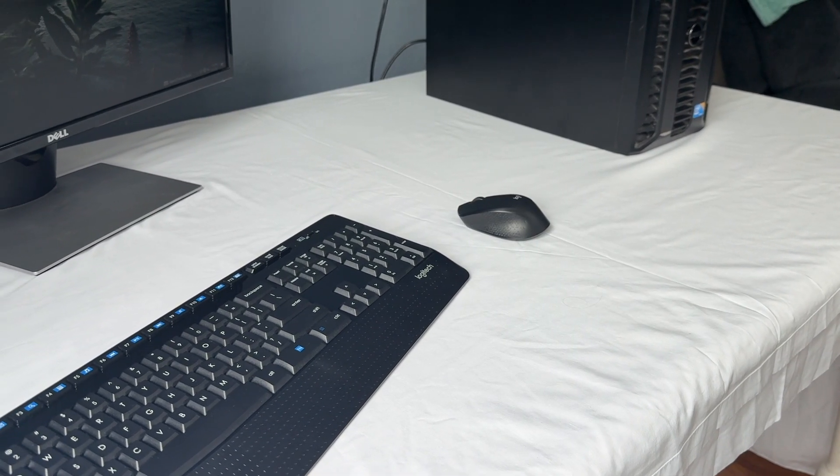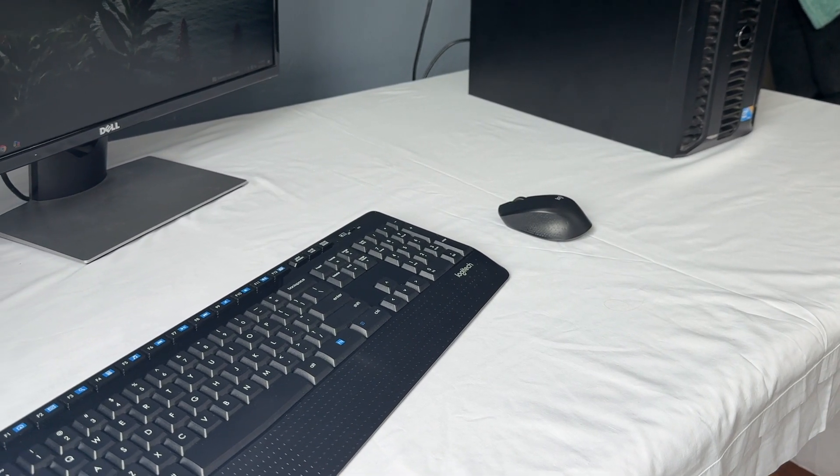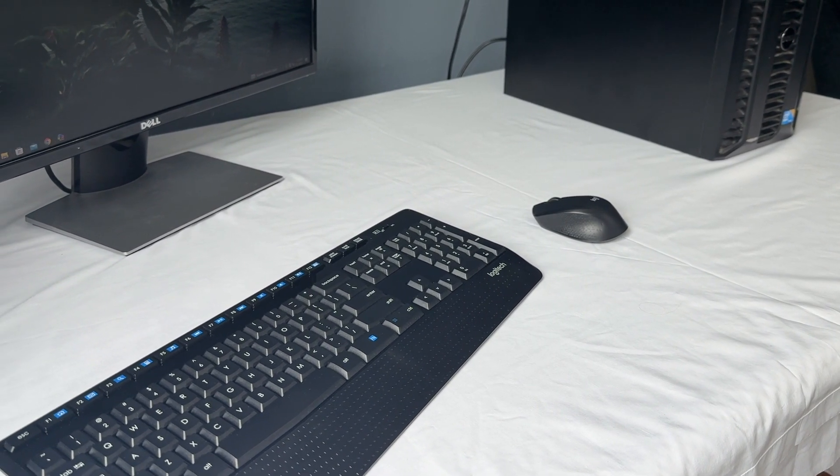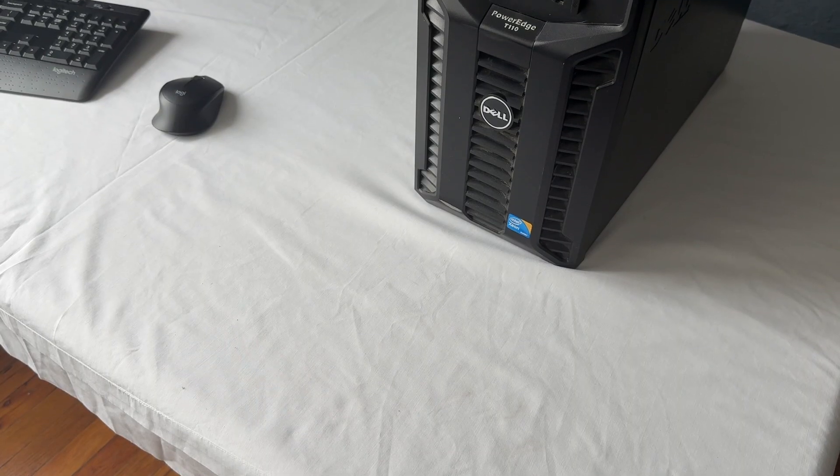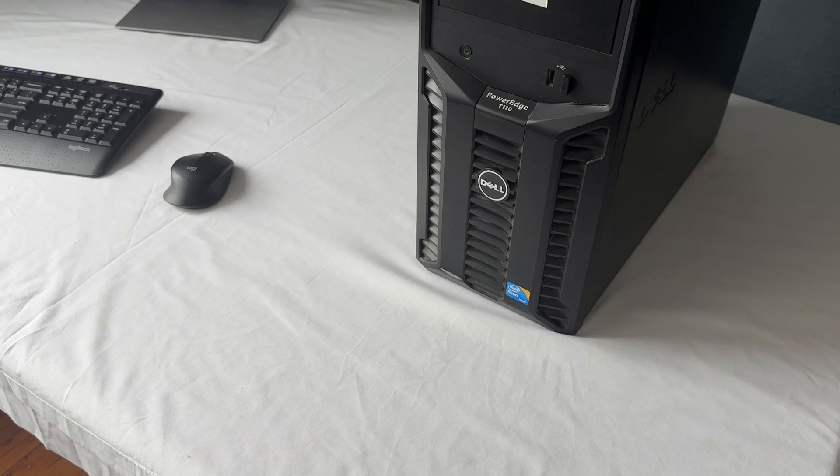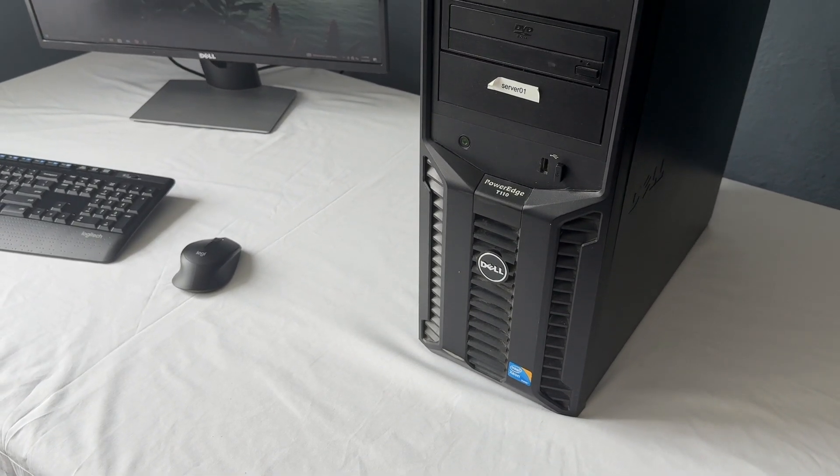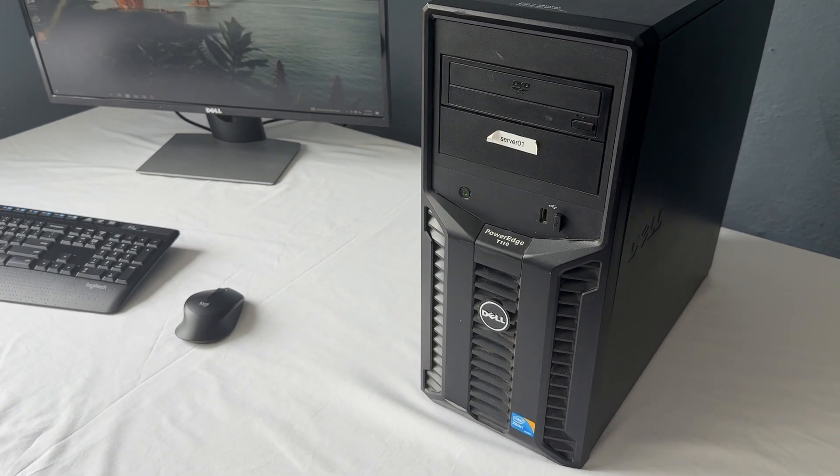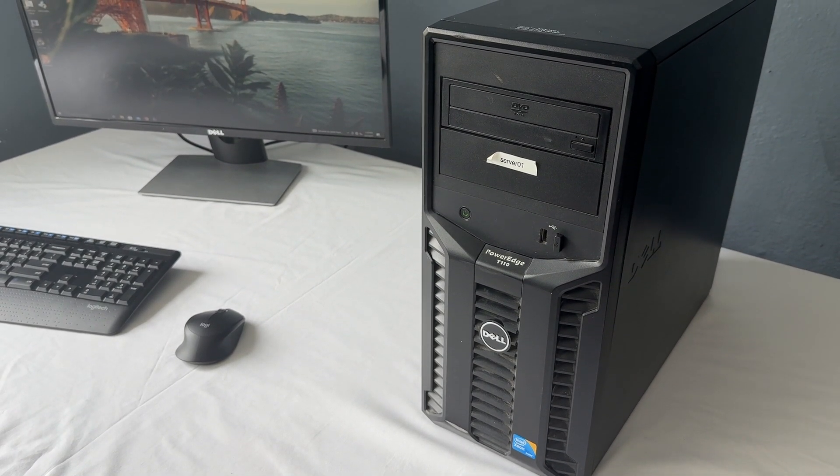What's up guys, this is TechItOut and today I'm going to be showing you how to turn any old Windows computer into your own home server. So let's get started.